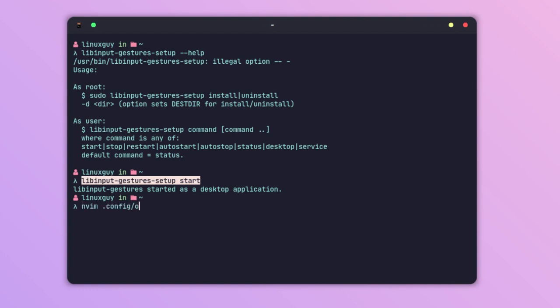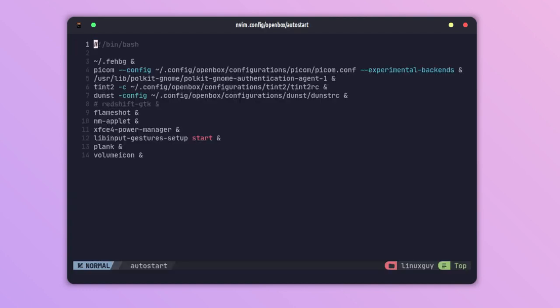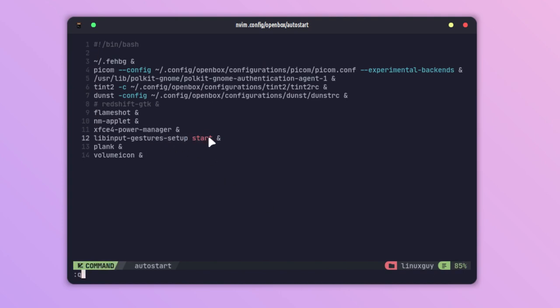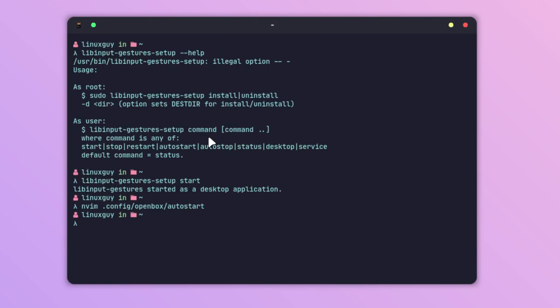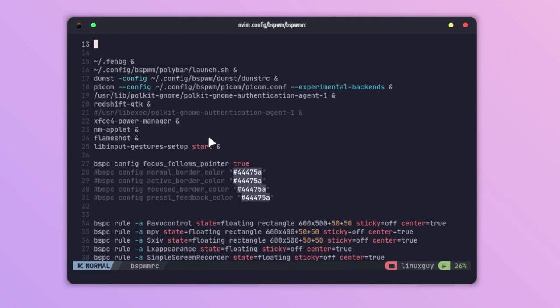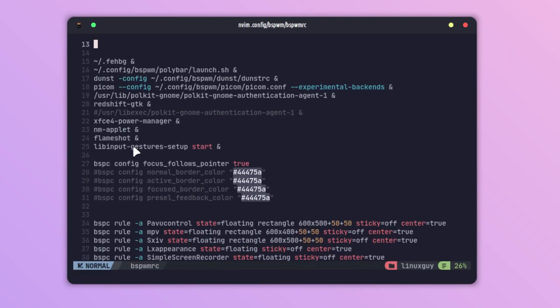Vim .config/openbox/autostart. As you can see on the top line, I have added this to the autostart file. If you are using the bspwm window manager, then we have to add this to the bspwmrc file. Here we can also see that I have added this on my bspwm also.